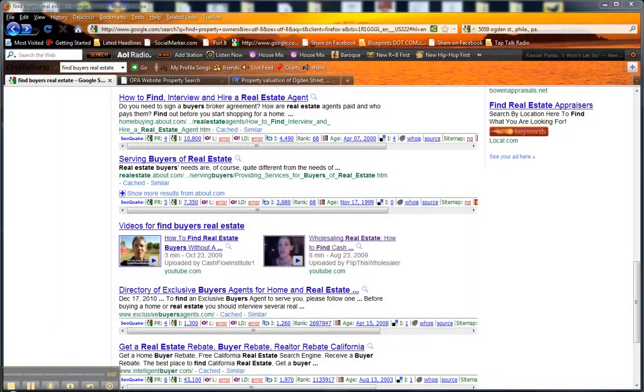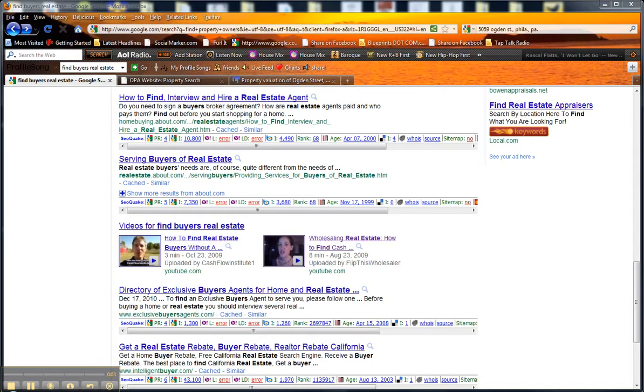Hey, this is Iman, that Philly wholesaler chick. I decided to record this video before I lost the idea. I happened to be searching, doing a search in Google on a keyword of mine that I submitted a video under, and in the process of doing that search I happened to come across some other keywords.